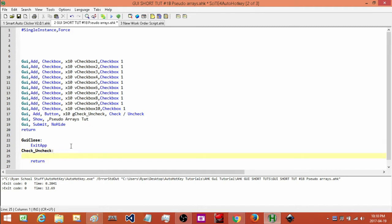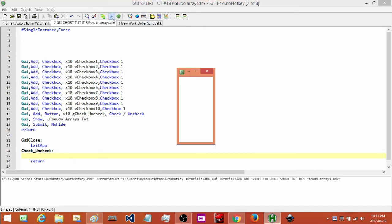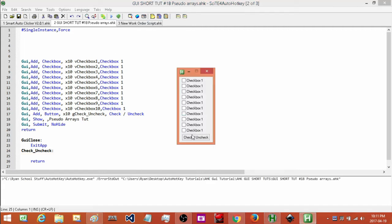Okay, so we have our GUI — it's got 10 checkboxes and a button. When we press this button, what we want it to do is check or uncheck these checkboxes.